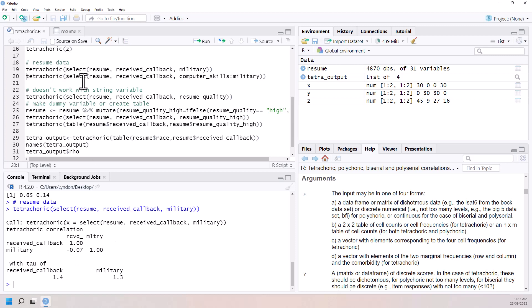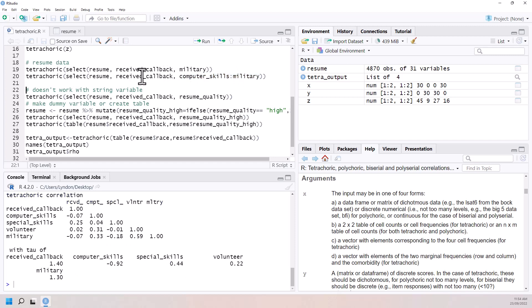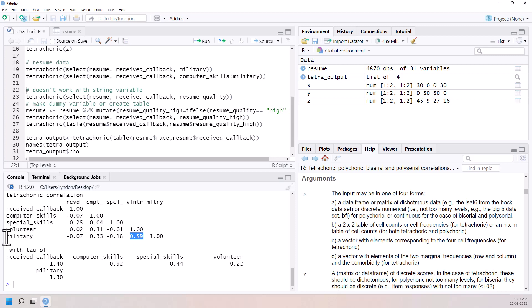The second one here, what I've done, I've selected a whole lot of different variables. So instead of just looking at one pair, we're actually going to get a table with different correlations and we can scan through. The one that probably jumps out the most is pretty strong, certainly moderate correlation between doing volunteer work, being in the military.